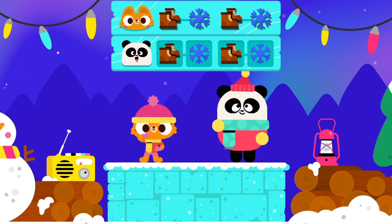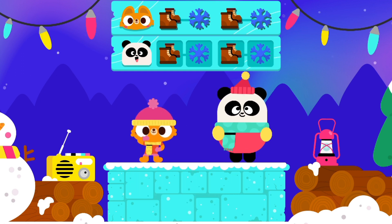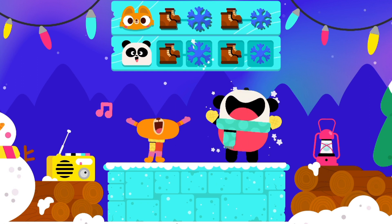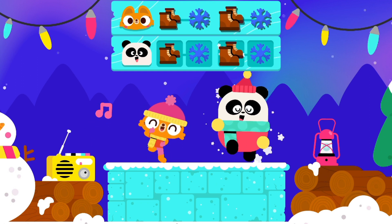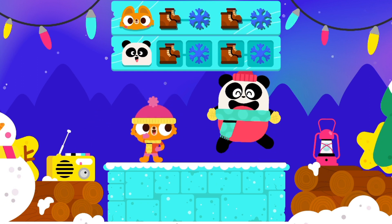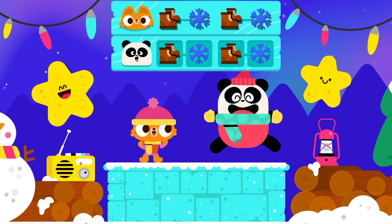Let's dance! Boots, snowflake, boots, snowflake. Woohoo! Very good!